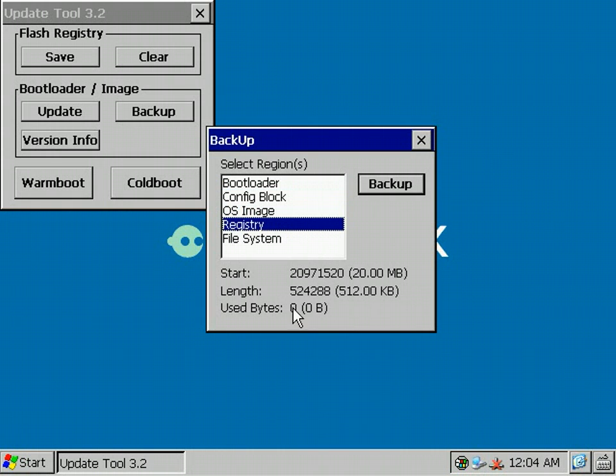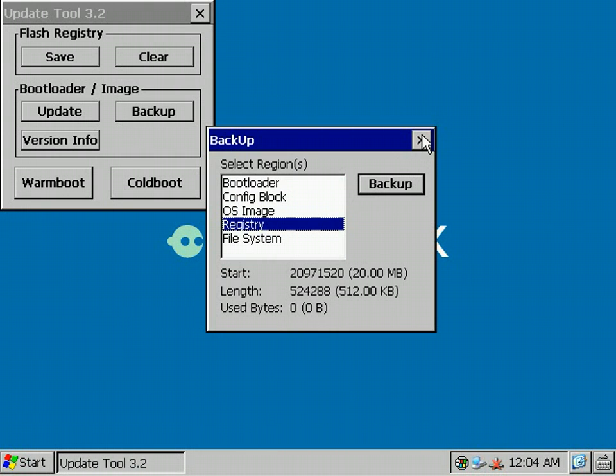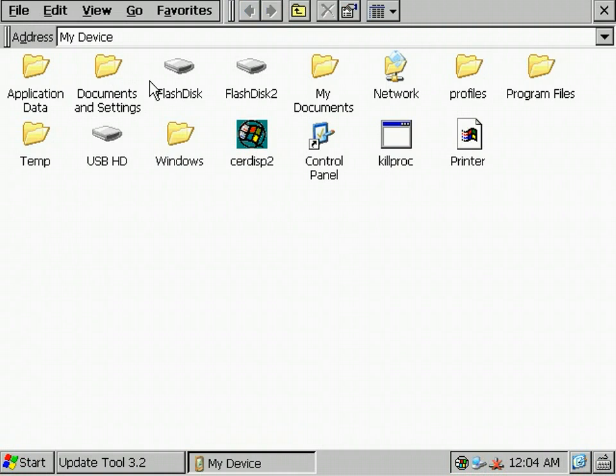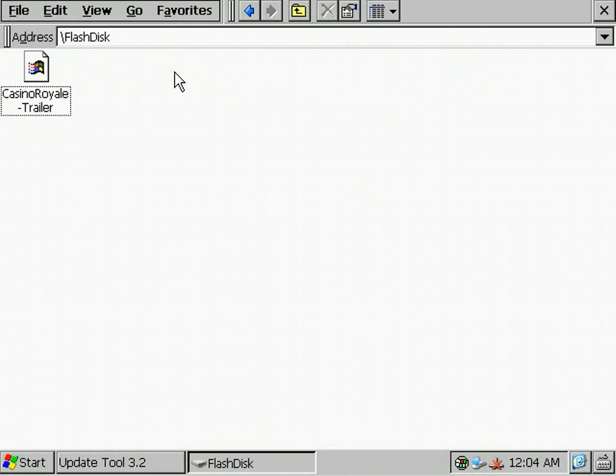The used bytes of the registry region is zero at the moment because we didn't save any changes by pressing the Save Registry button so far. As an example, I'm going to show you a system backup with a system where I created two partitions and added some files.